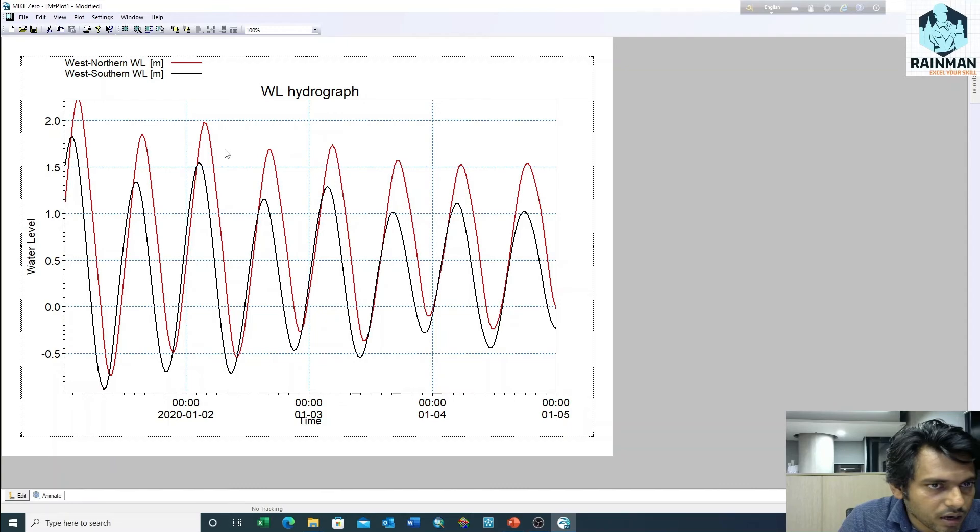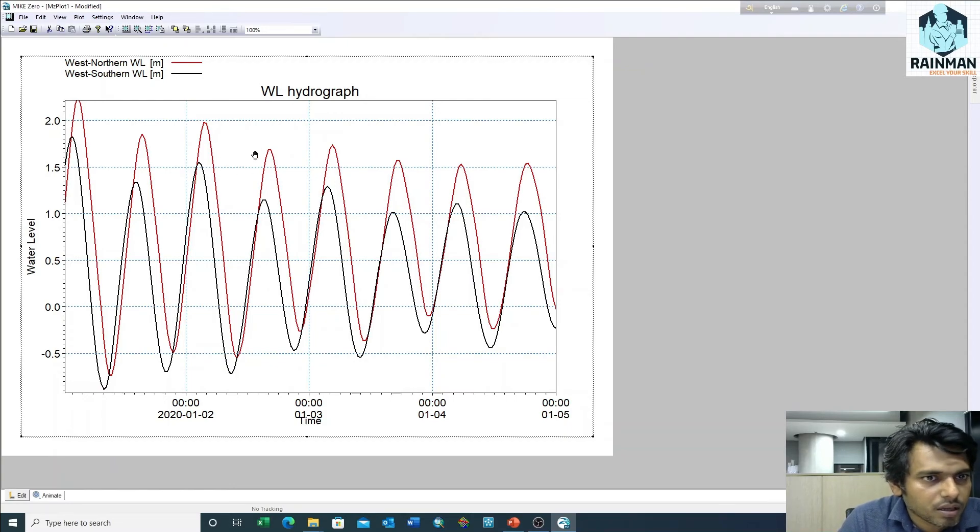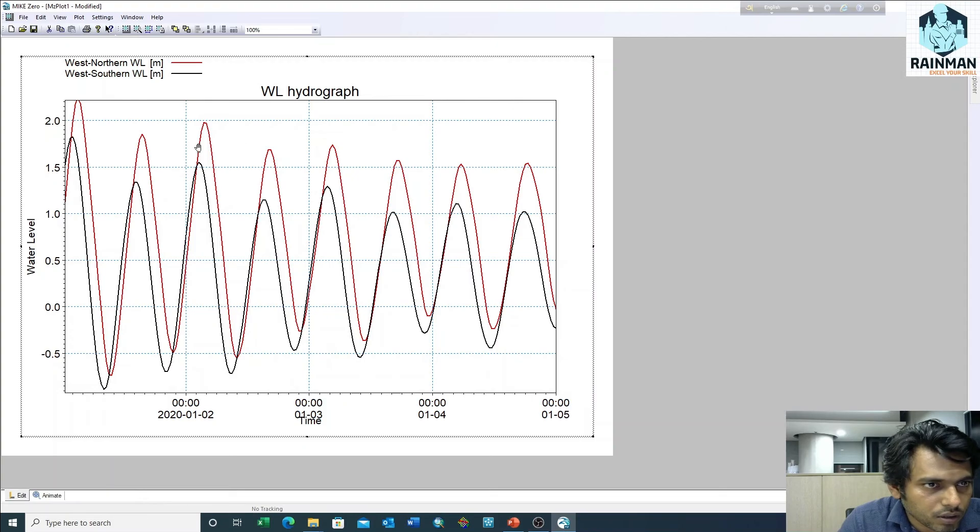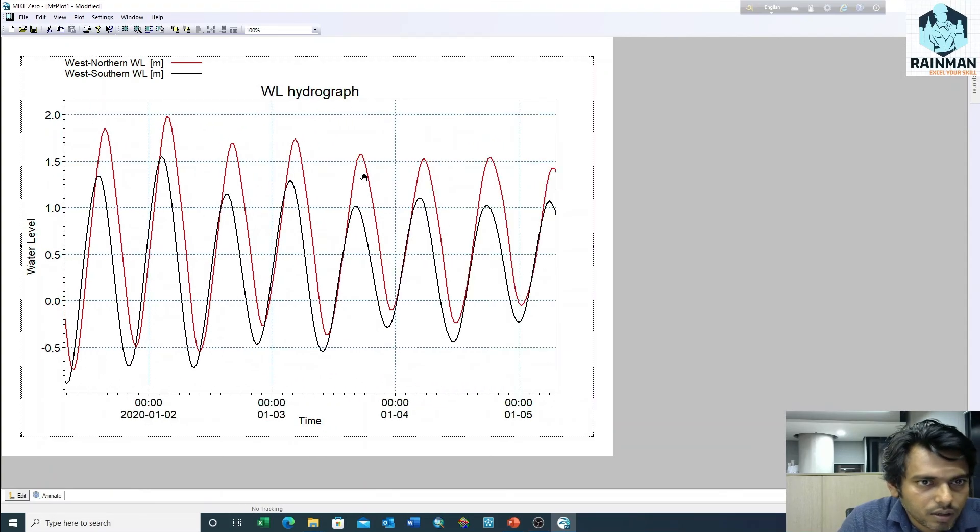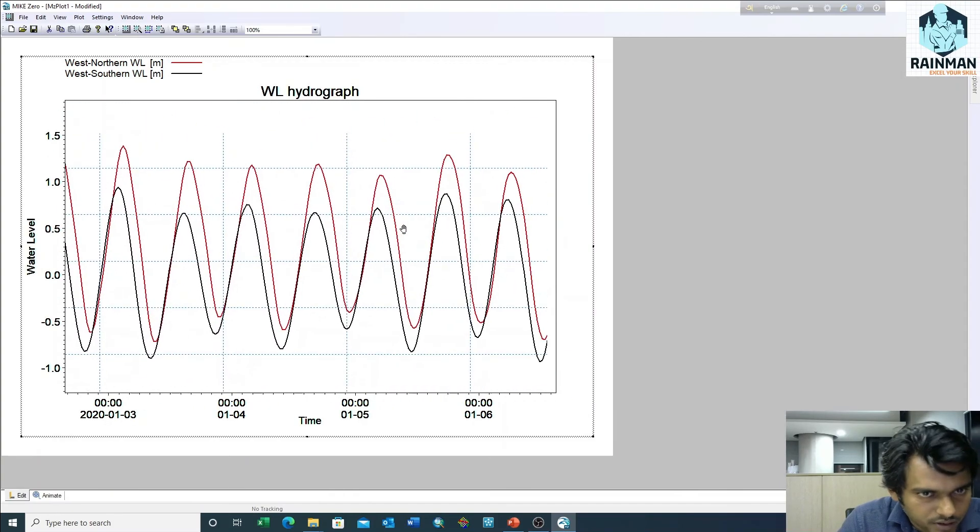We can also move the graph. Click on shift and the pen icon will appear on the mouse, and you can move the graph as per our requirement.